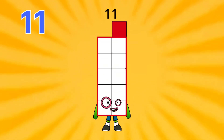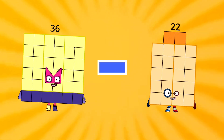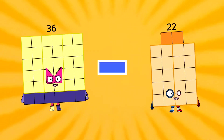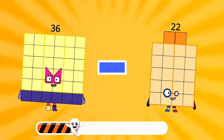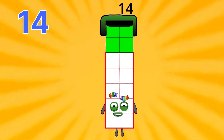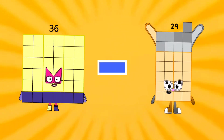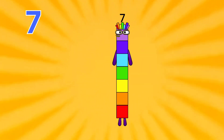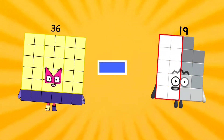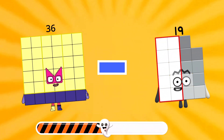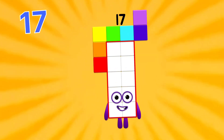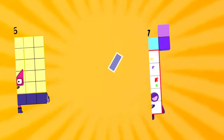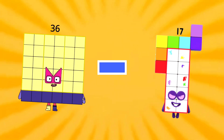36 minus 22 equals 14. 36 minus 29 equals 7. 36 minus 19 equals 17. 36 minus 17 equals 19.